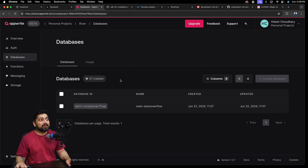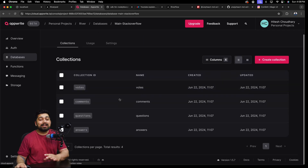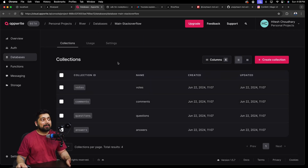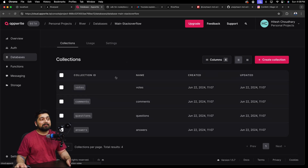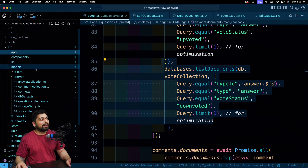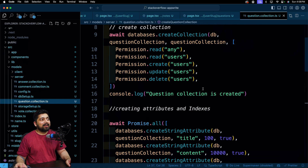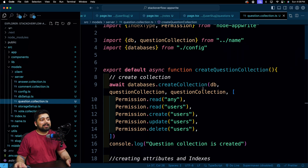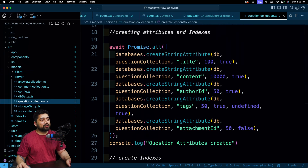Apart from this, we don't just have one database — this entire database is being spun up from the AppWrite Node SDK. We'll be having multiple collections, firing up queries with them. If you go ahead and look at the models, for example in the questions model, we are firing up everything from the code itself. That is the superpower I wanted to teach you about AppWrite — this can really be a fun thing to work with.